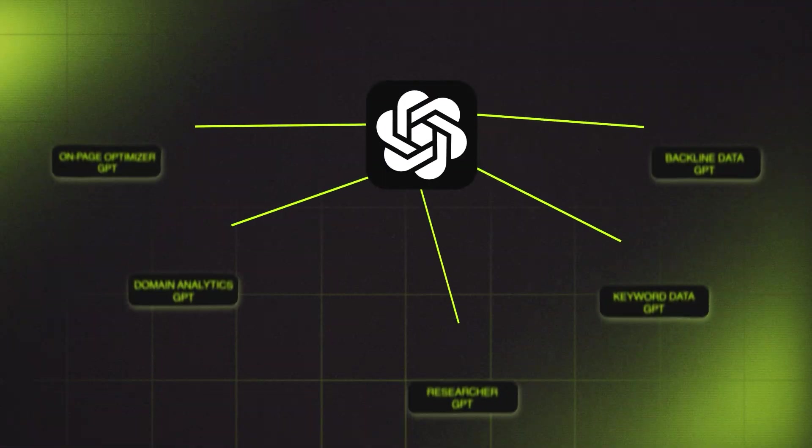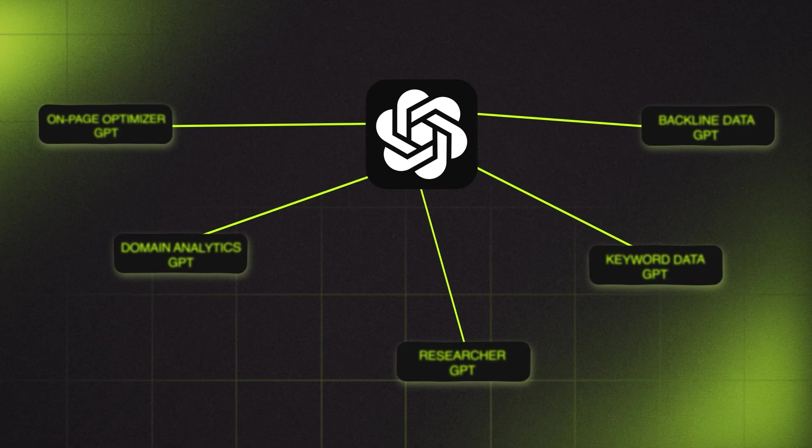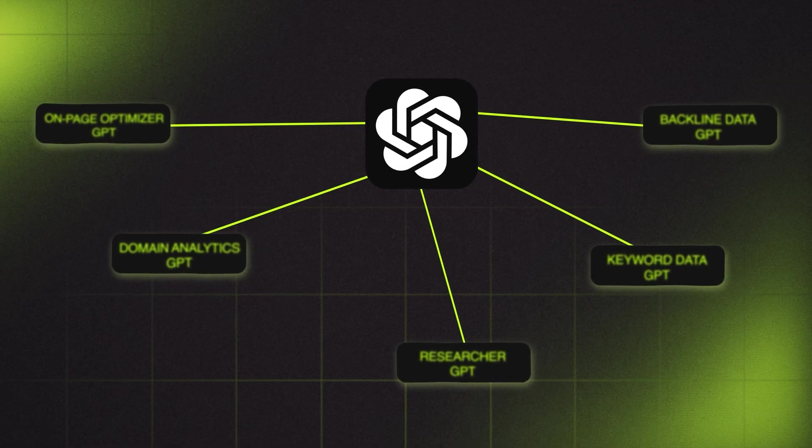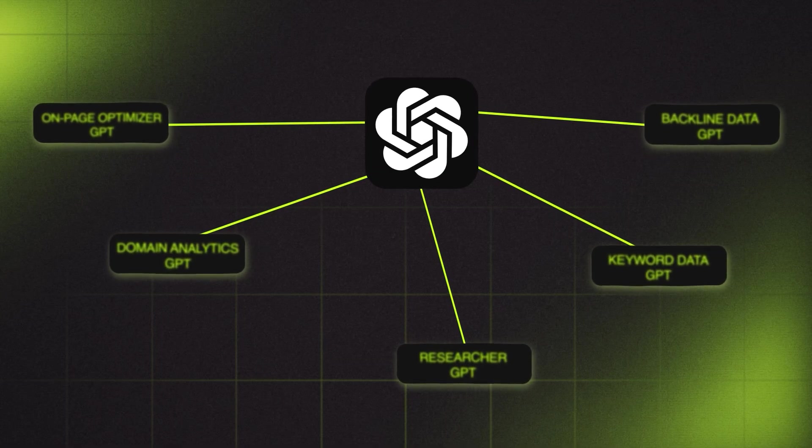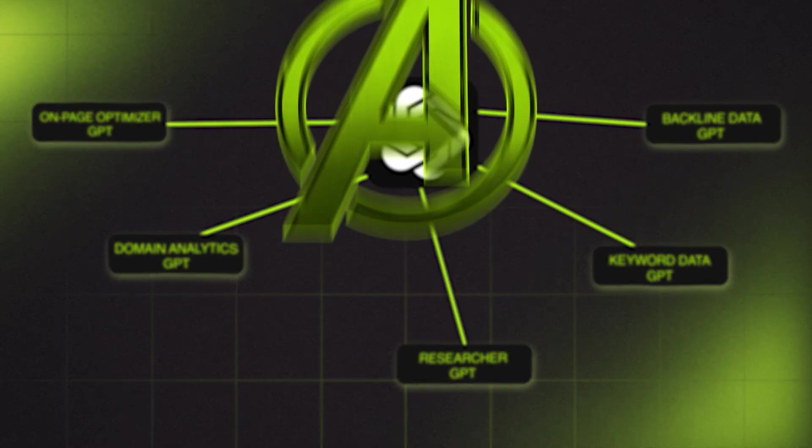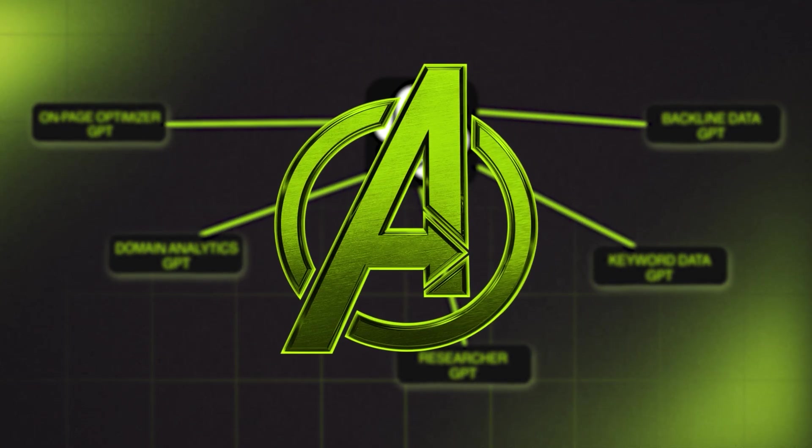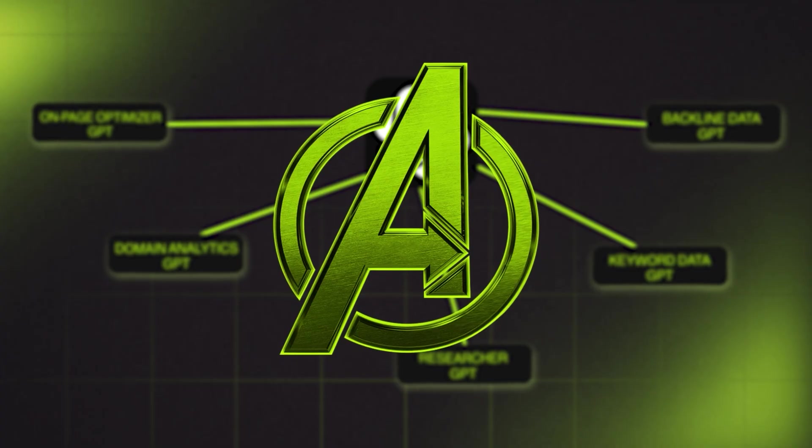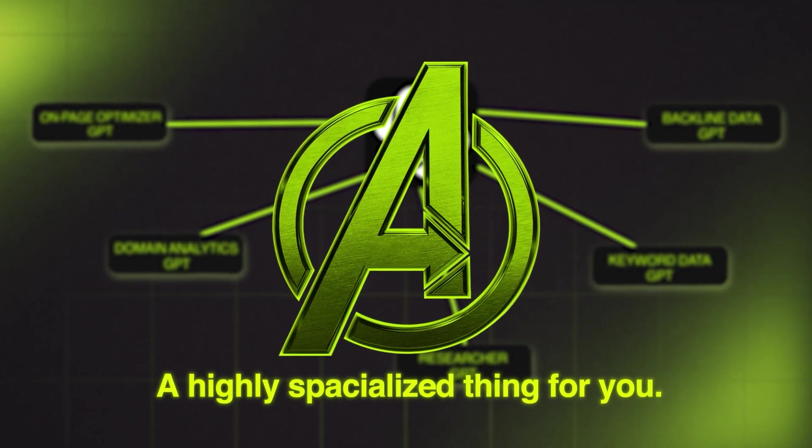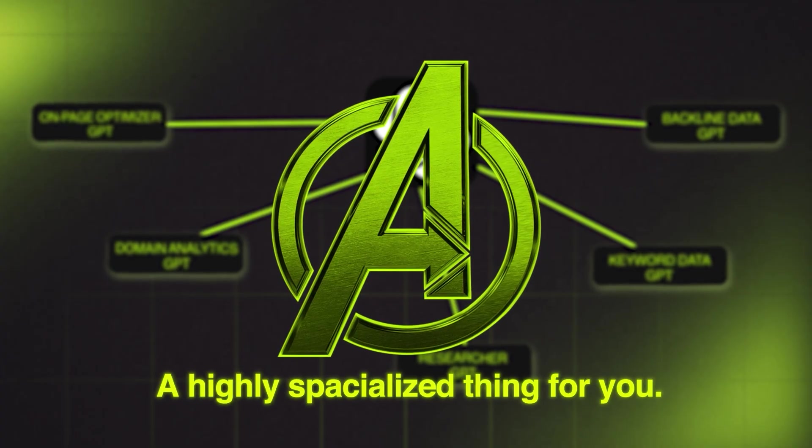Hey, welcome to today's video. So today we're going to be building a squadron of GPTs that are going to be acting as your Avengers team that are going to do a highly specialized thing for you.